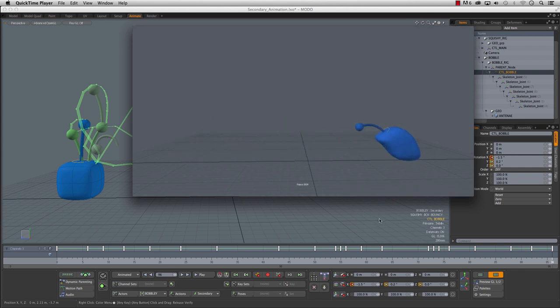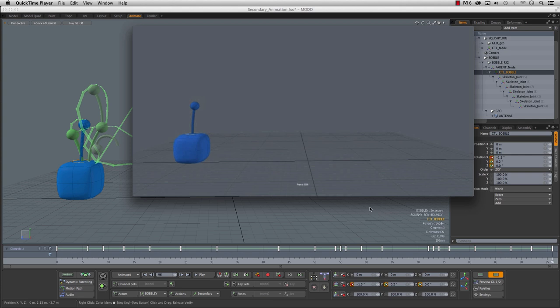So let's do a GL preview see what we got there we go a little secondary action a little onion skinning and a little bit of curves all working together good times.